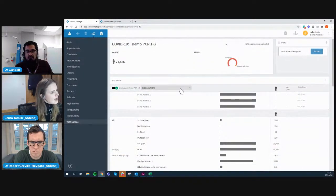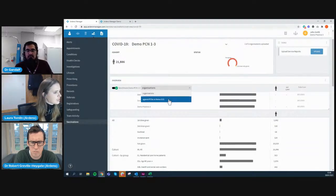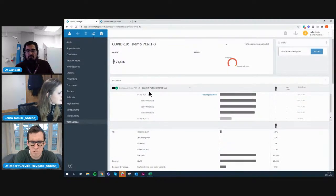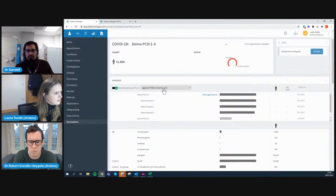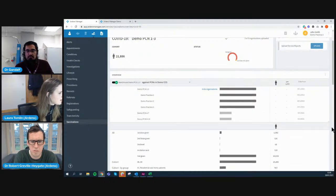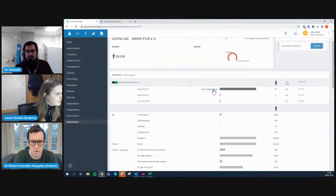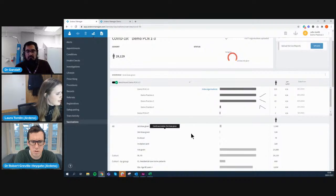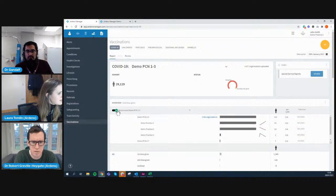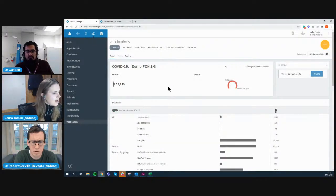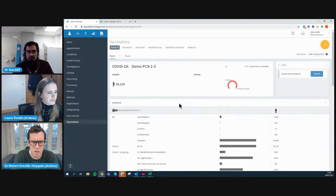As a PCN, you can compare your aggregated data against other PCNs in your CCG, because the correct data sharing agreement is set up. Clicking 'Benchmark against PCNs in Demo CCG' compares your aggregated PCN activity against aggregated neighbouring PCNs. You can click on each bar to compare activity and drill down further into your organisation. That's basically the COVID dashboard — a quick demo of how you can aggregate it up at different levels and use it to track, monitor, and plan your vaccination clinics.